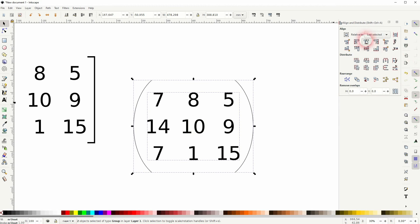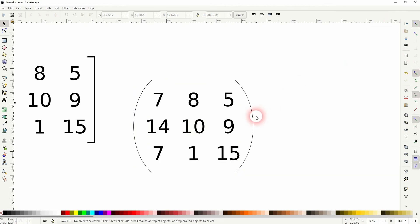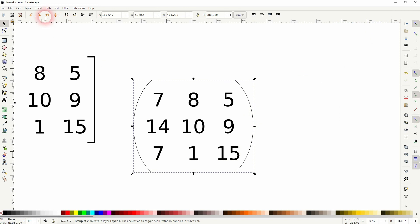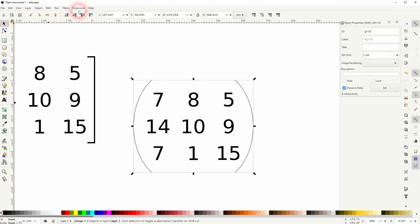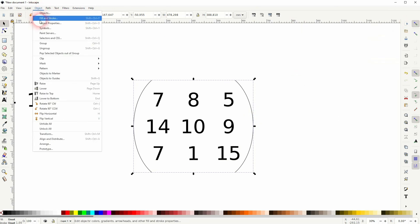Select all elements, so the brackets and the numbers, and arrange it. In Object Fill and Stroke, it makes sense to make it a little bit thicker.